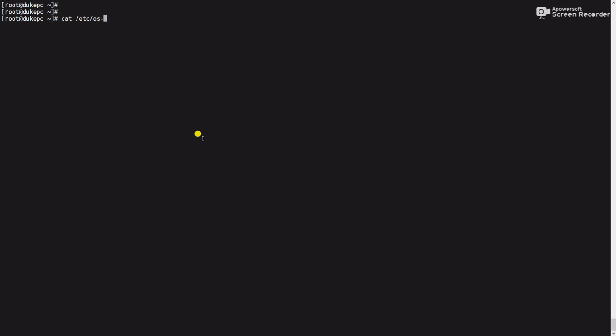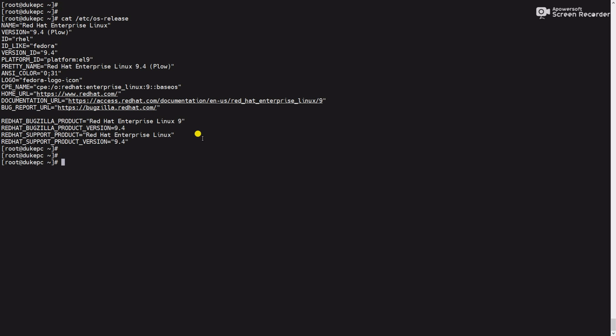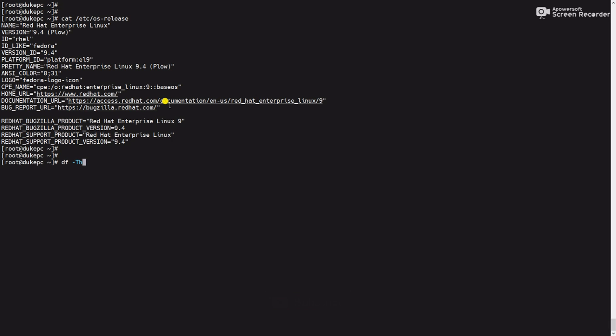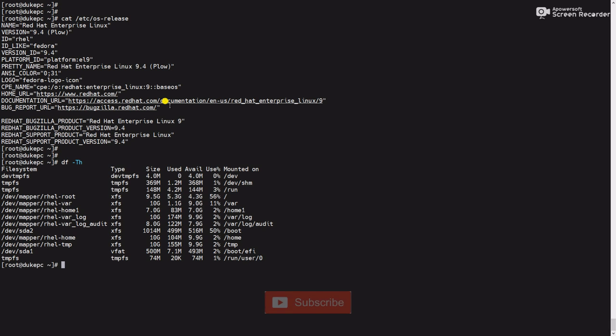cat /etc/os-release. You can see this is RedHat 9.4. In this video we will try to remove old kernels. For this we have to use the command df -h.